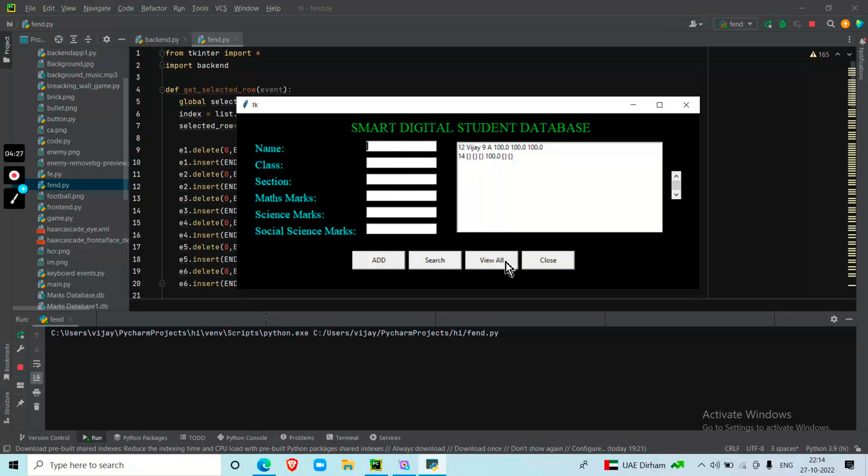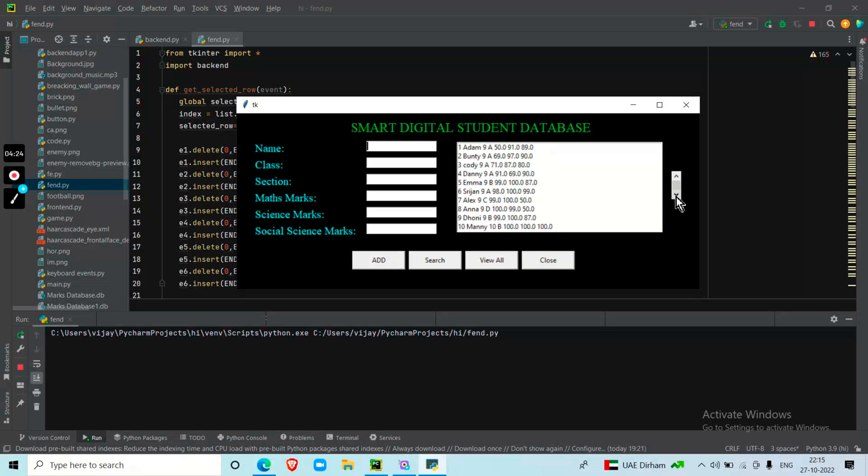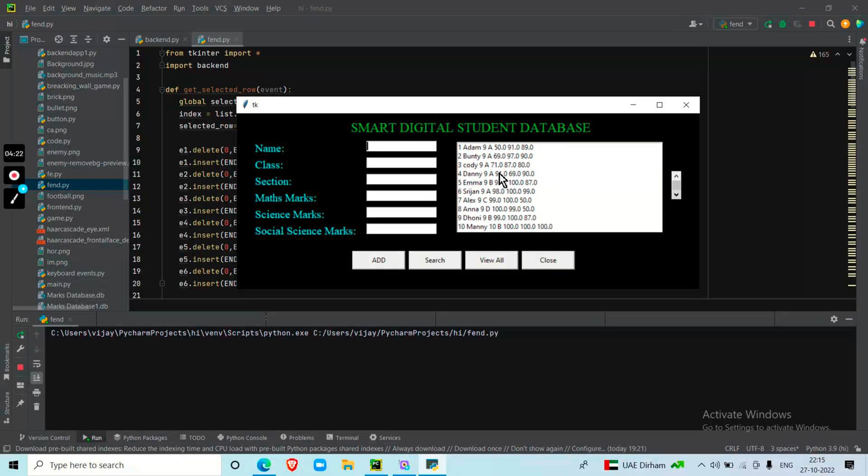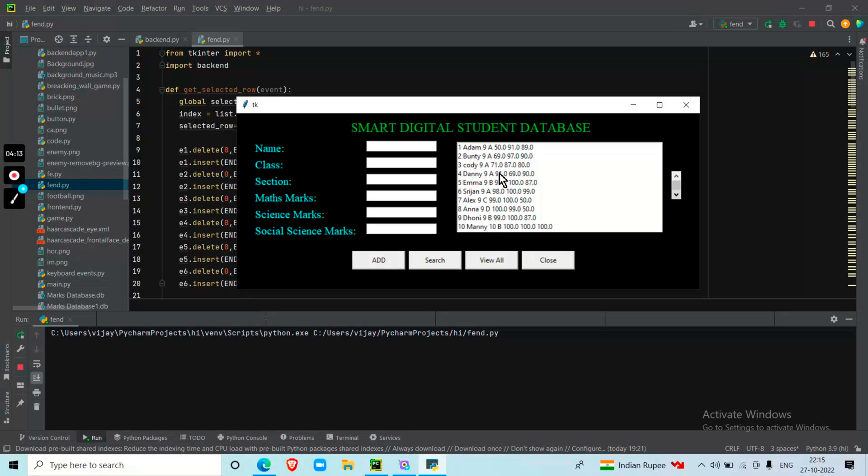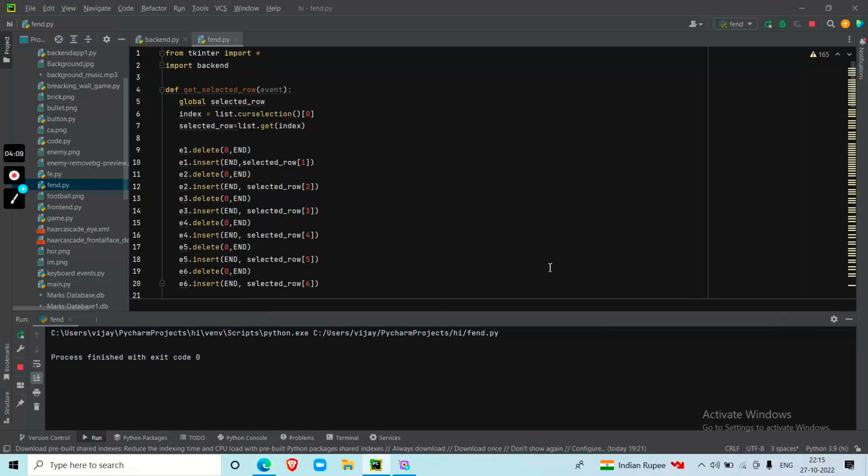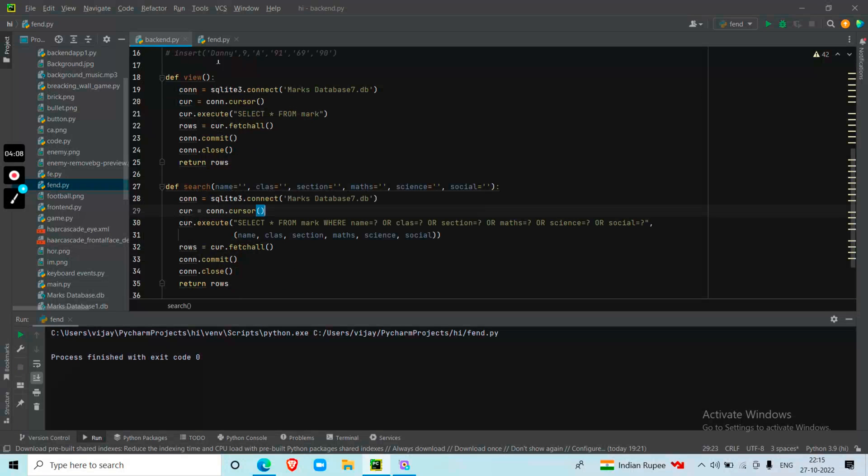Next, the View All button. If I click View All, I can see the entire database. I can scroll up and down to see all the entries that I have added. Then I click close and it closes.